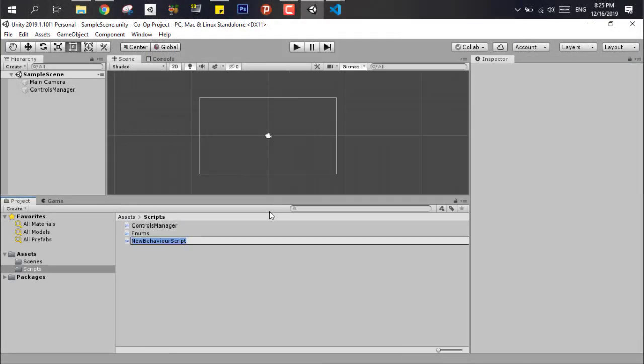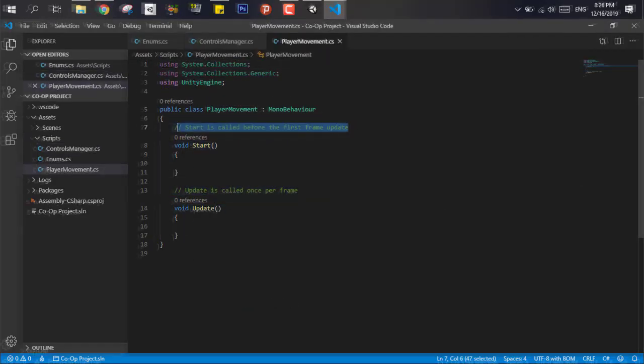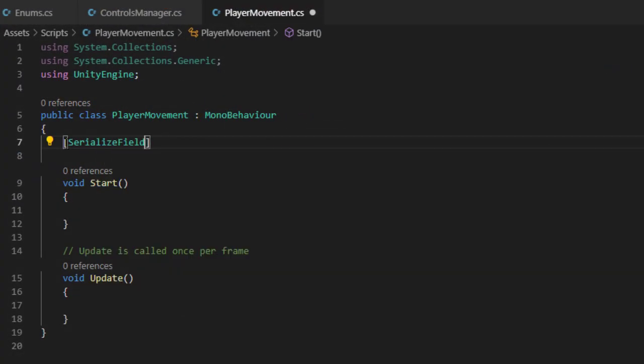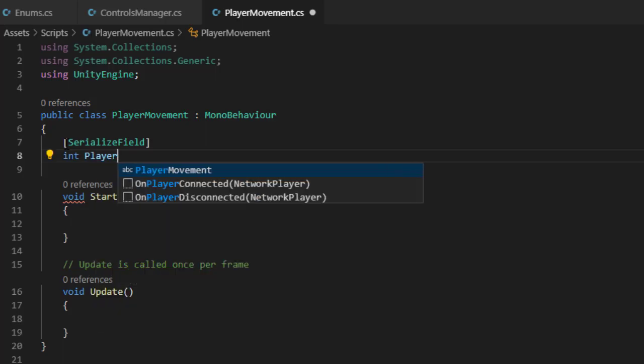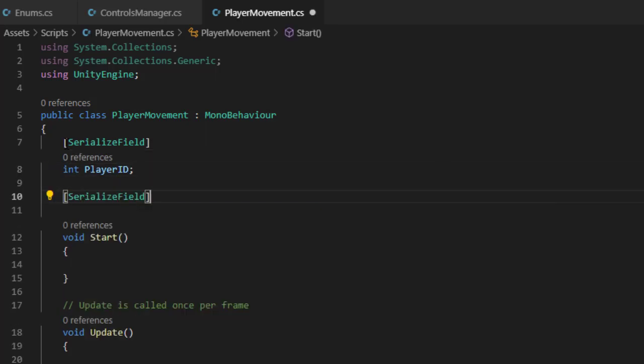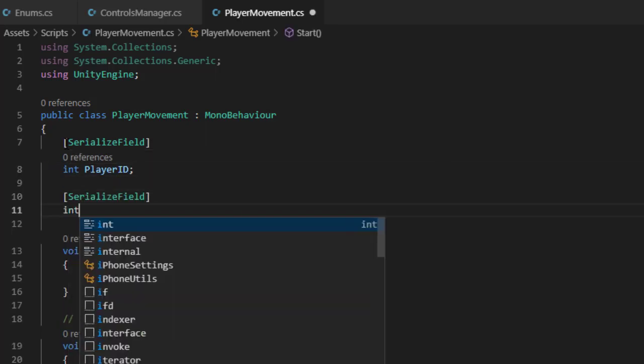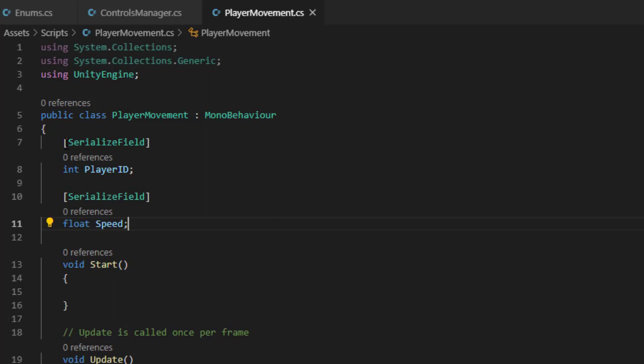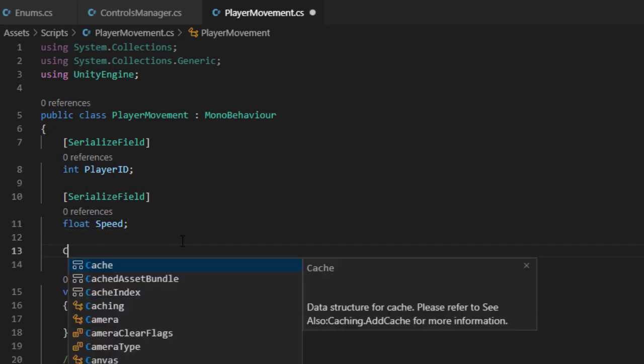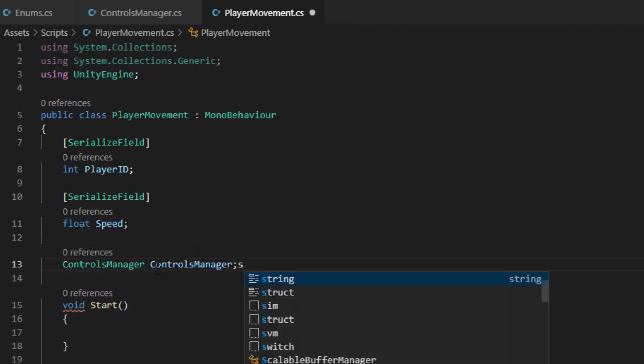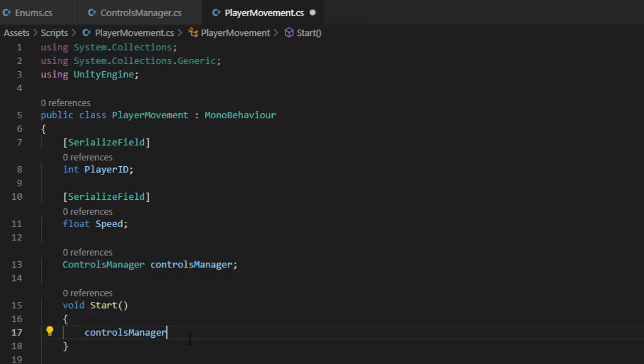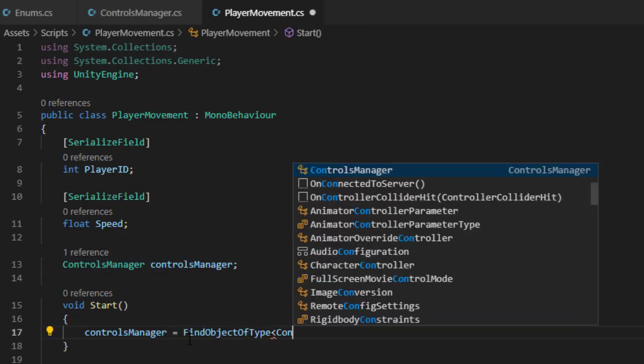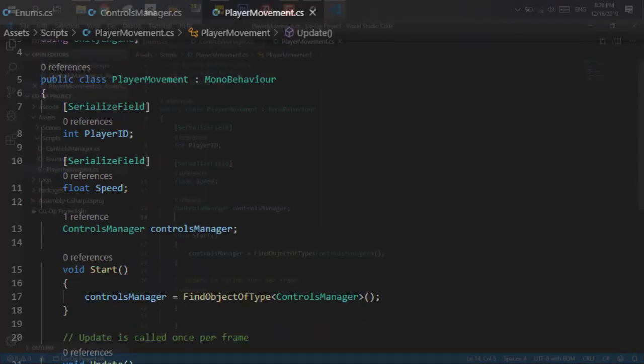To test our finished manager let's write a simple player movement script. The most important part here is to write the player ID to make it accessible from the inspector so each player will have a different ID. Then we add the player speed and the control manager object. In the start function we need to find it by simply using find object of type function to find the control manager in the scene.